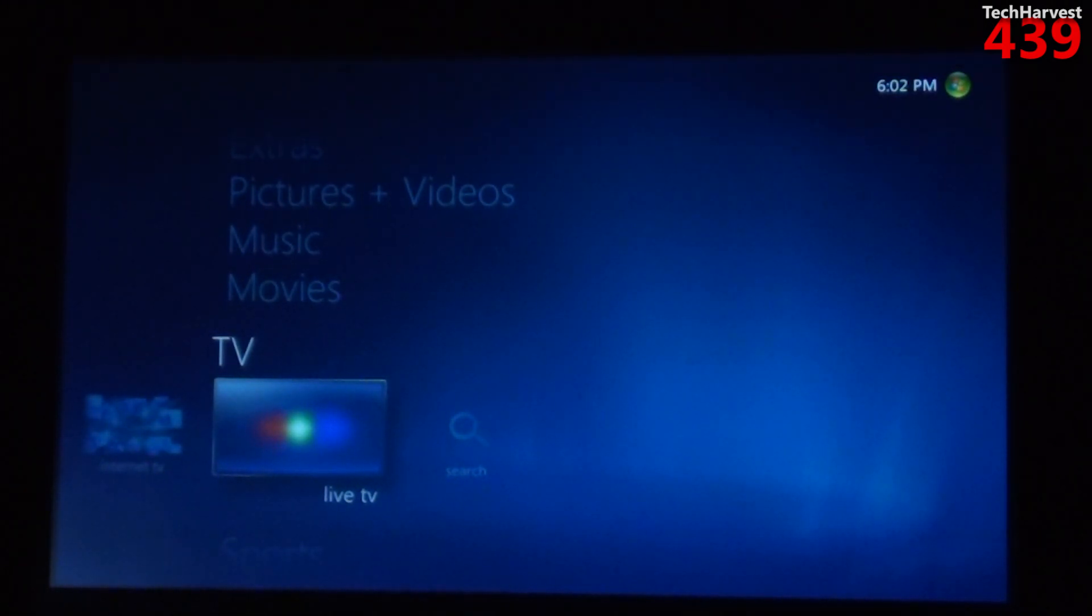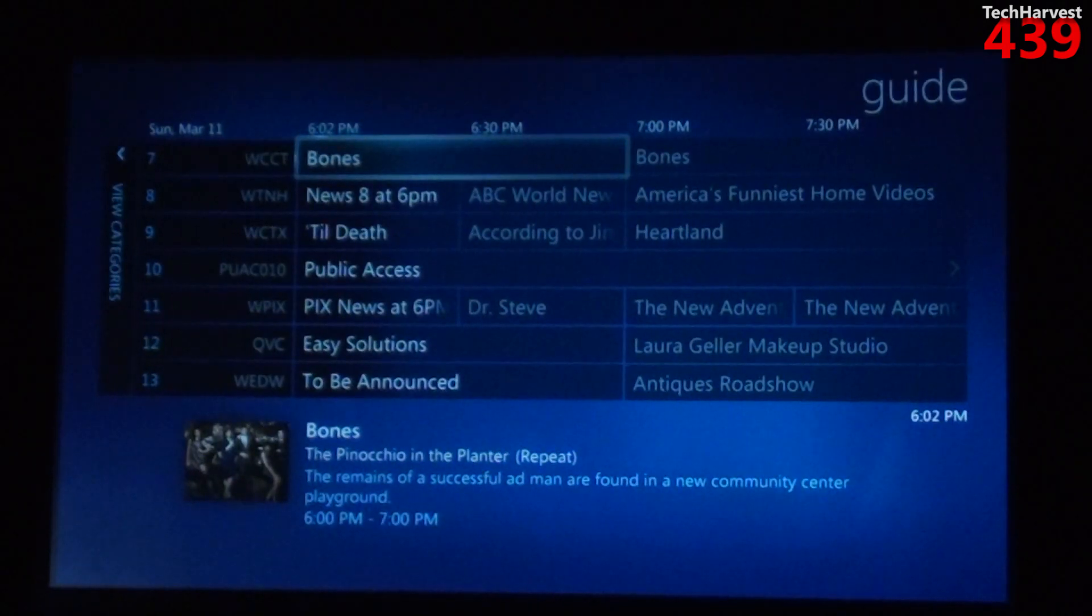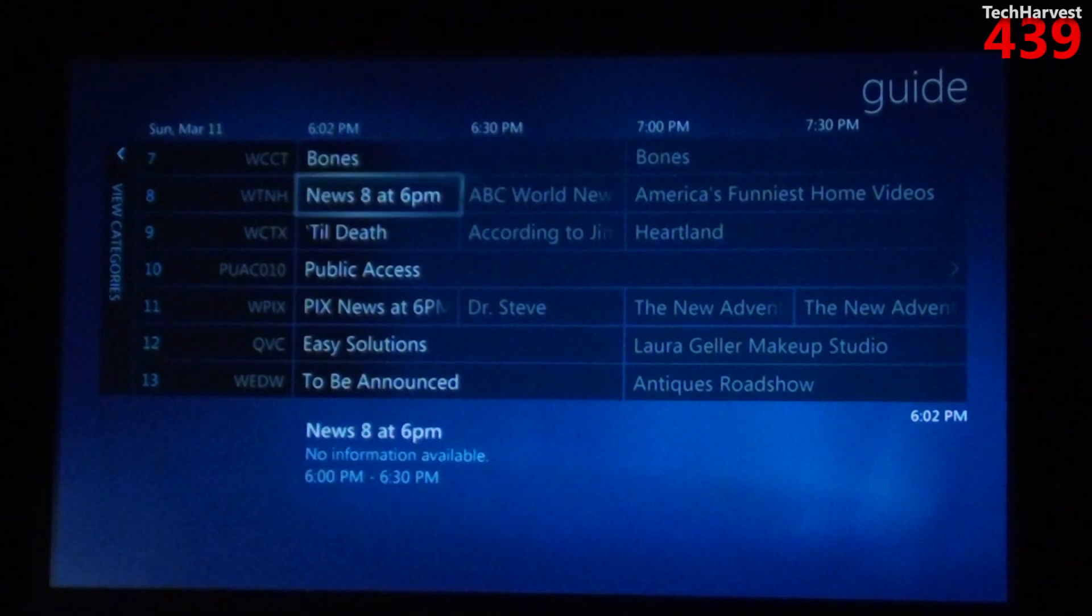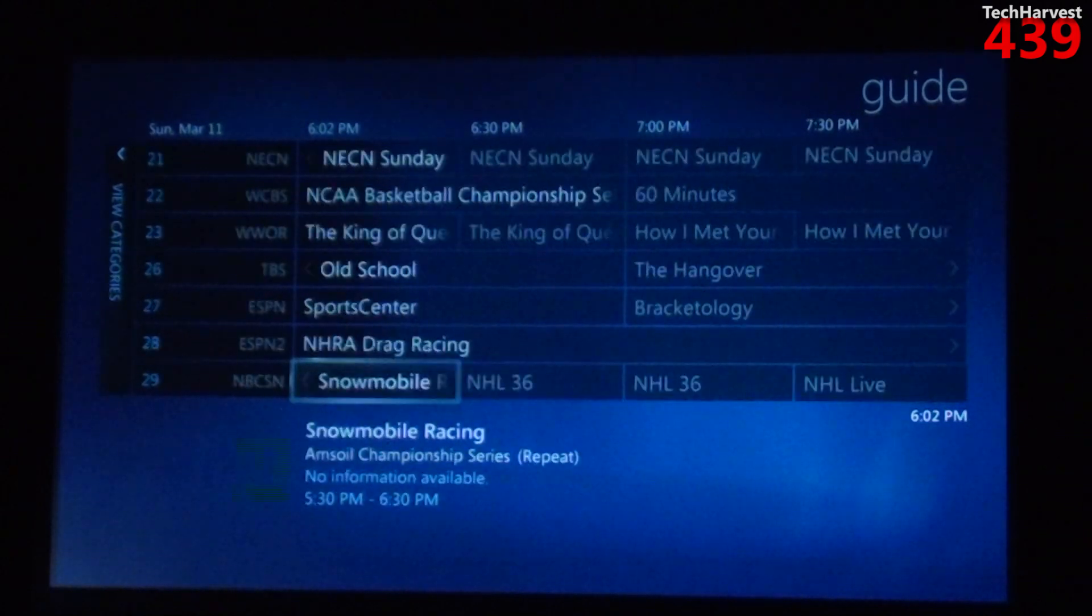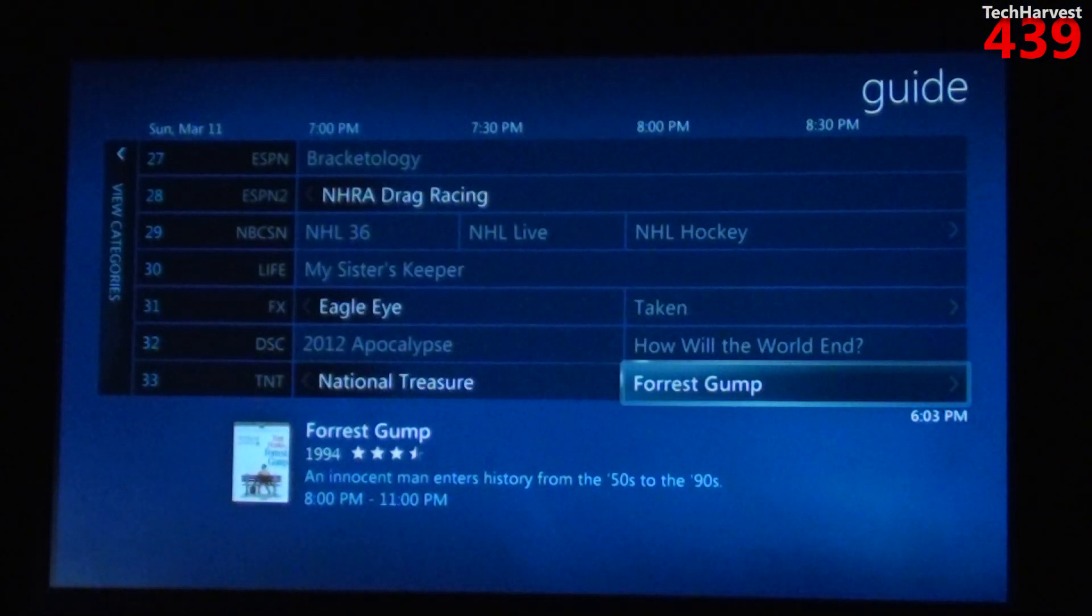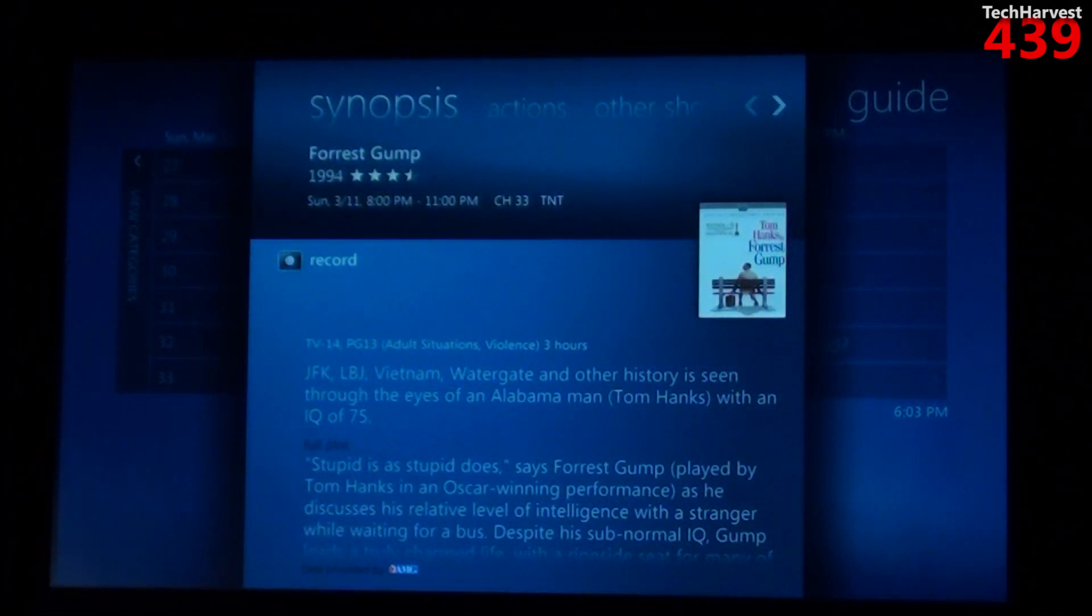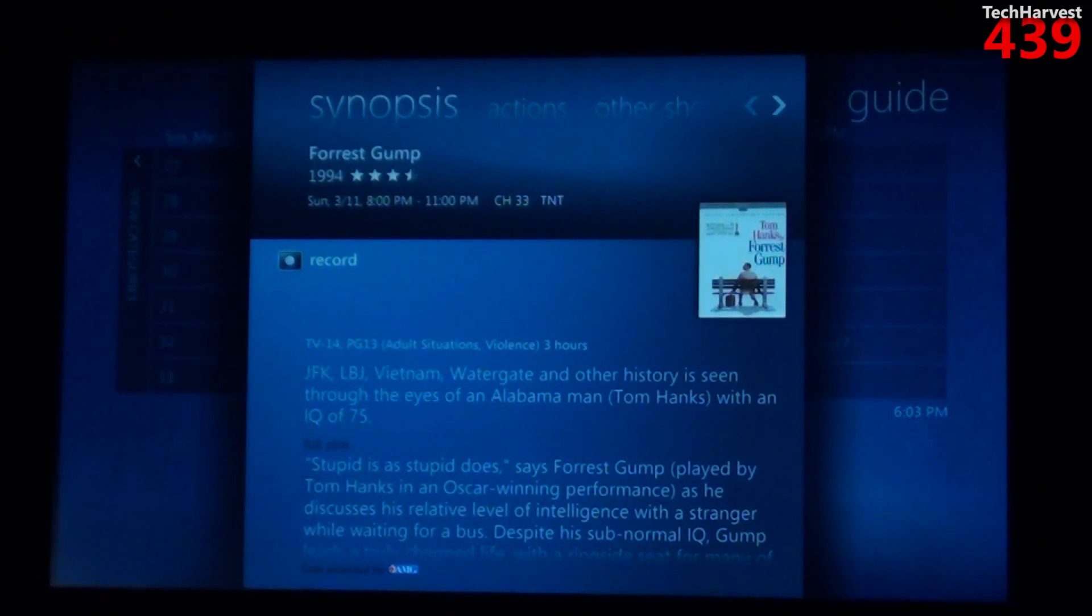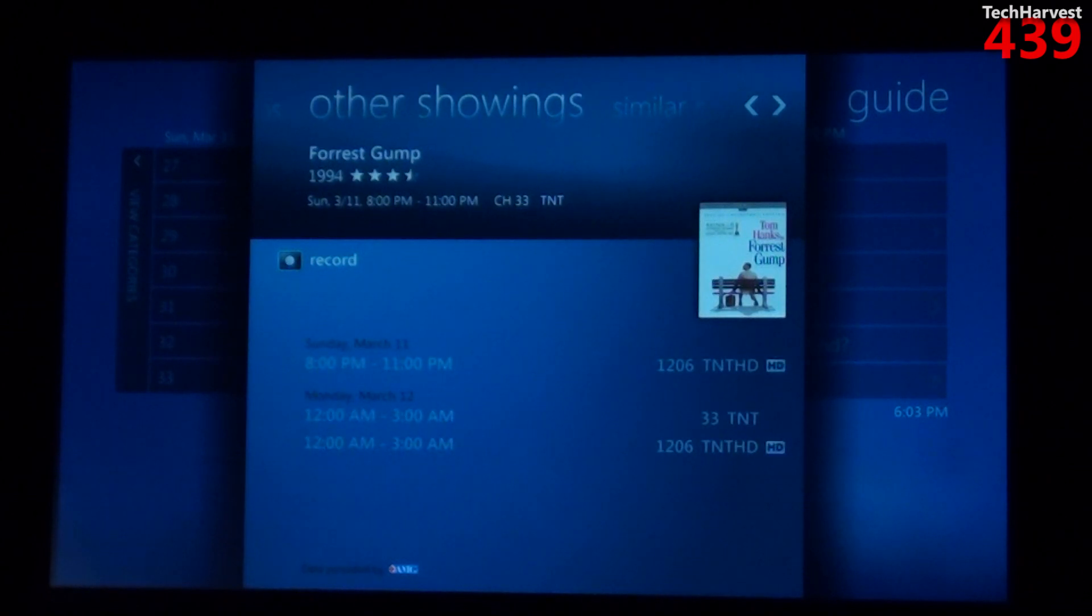So I'm just going to show you the guide here. Now I'm going to click on the guide and it shows you all of your channels and you can just scroll through them. Now if I wanted to record something I could just click on it and it brings up this interface here, similar to the Netflix interface, where you have a couple of filters up top, you have the synopsis, you have actions, you have other showings of it.